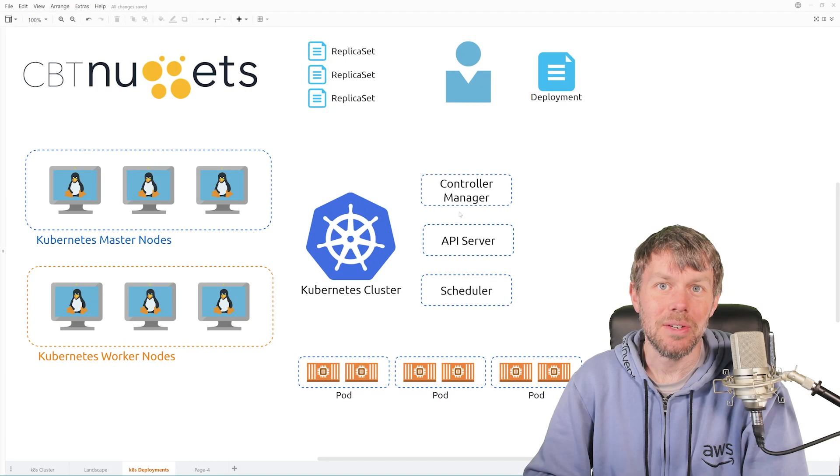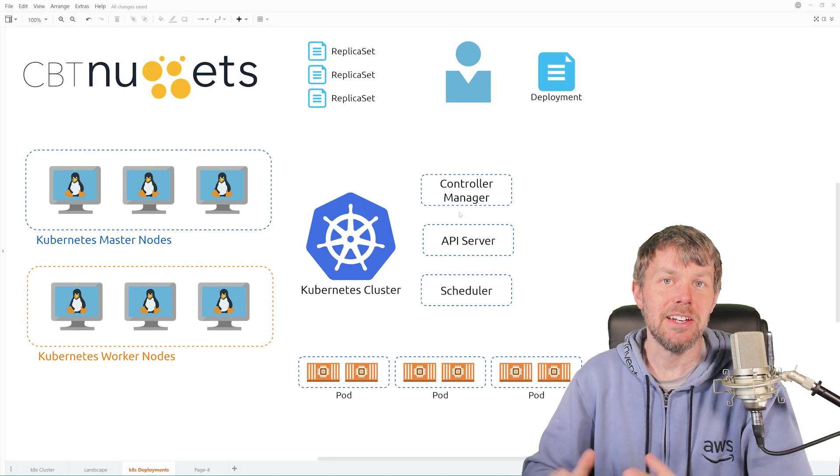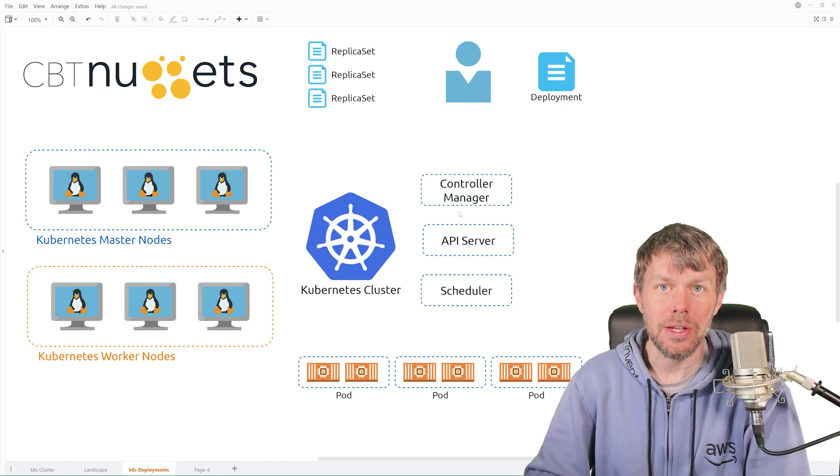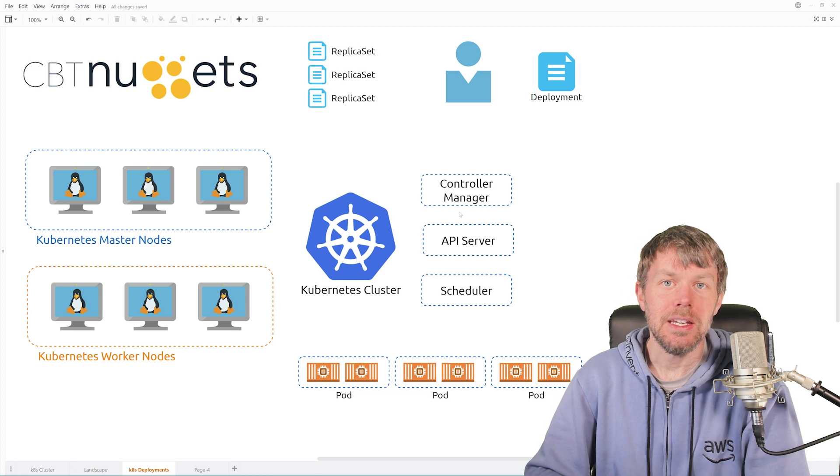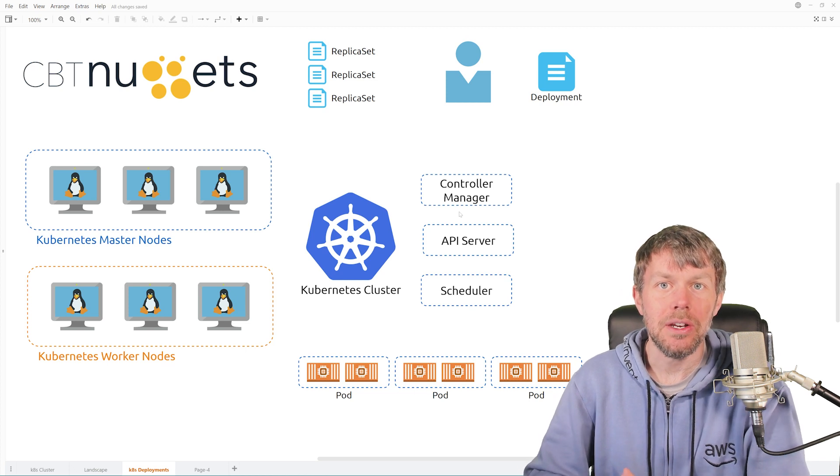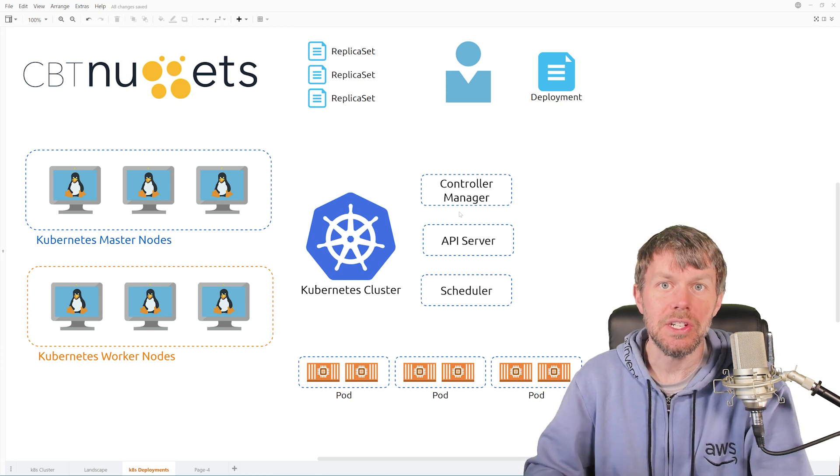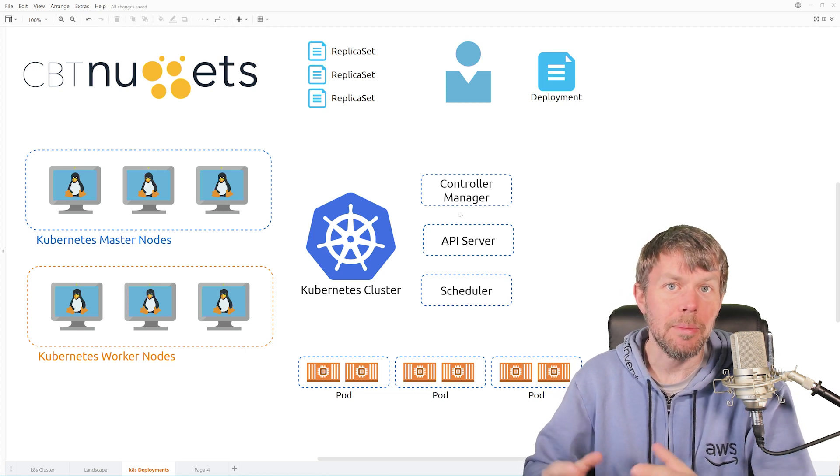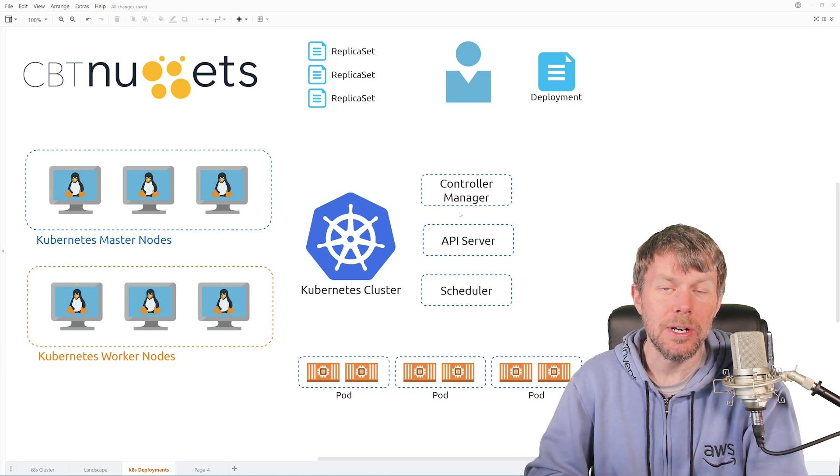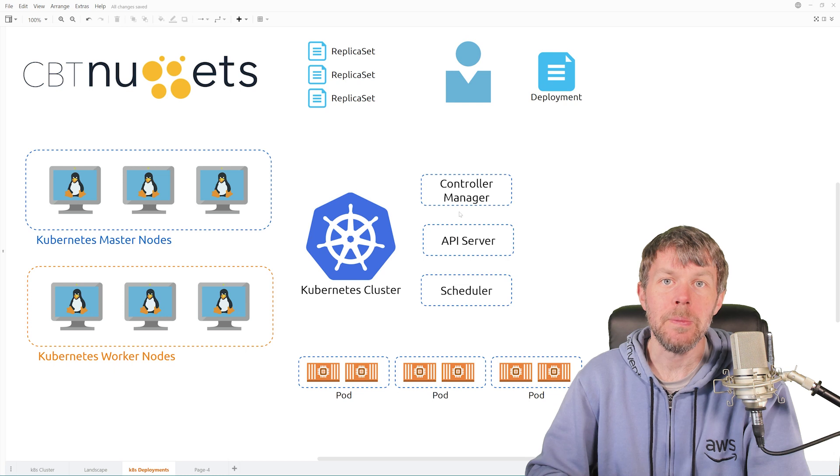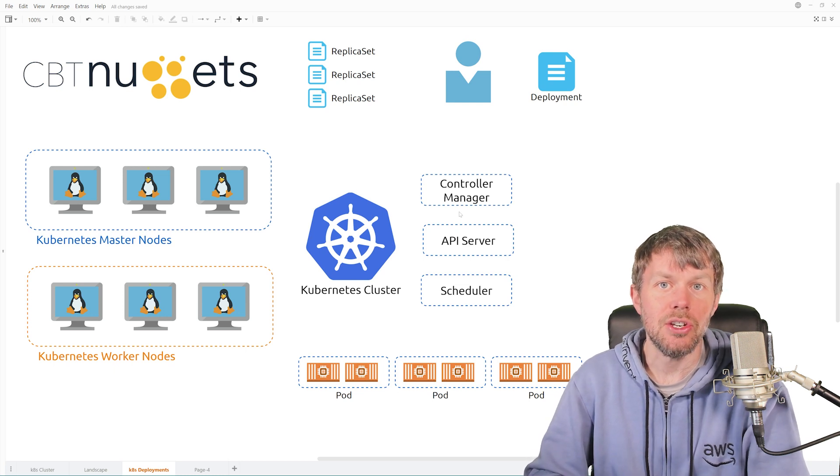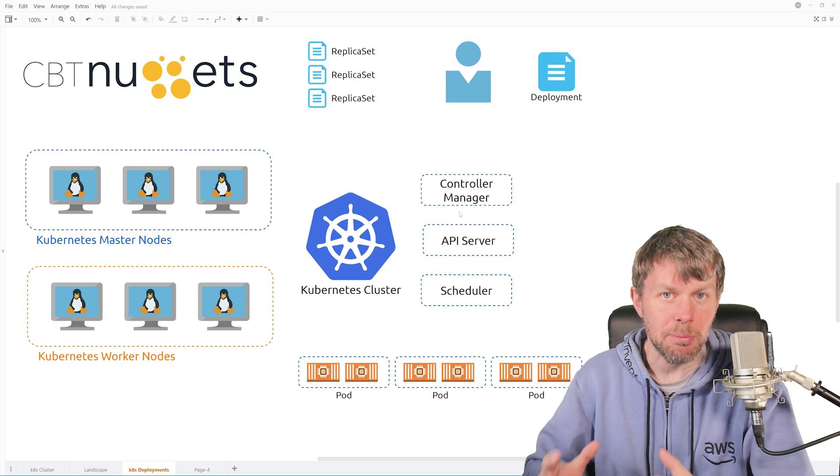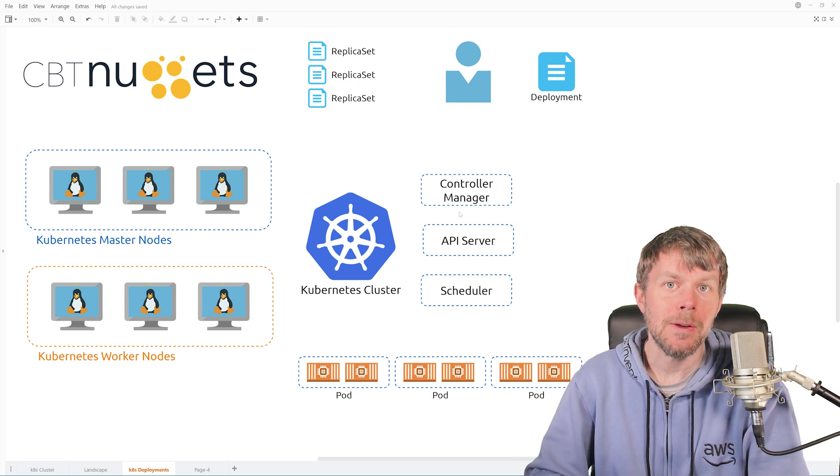Hi guys, my name is Trevor Sullivan, and welcome to another CBT Nuggets skill. In this skill, we're going to continue our learning about the Kubernetes platform, in particular a concept known as deployments.